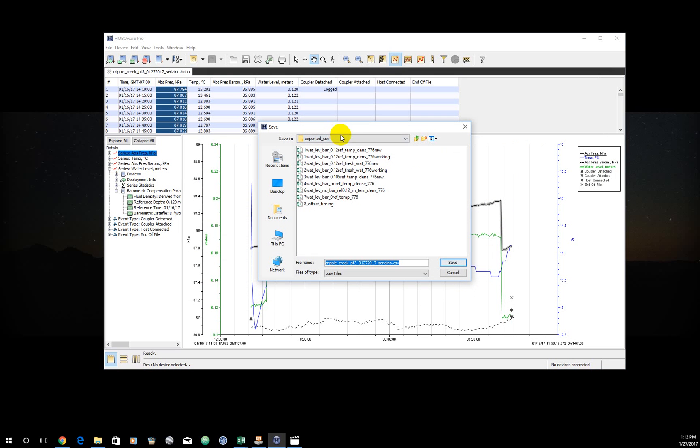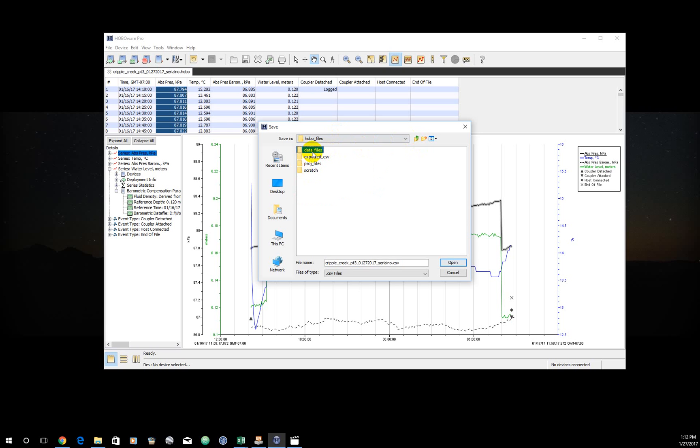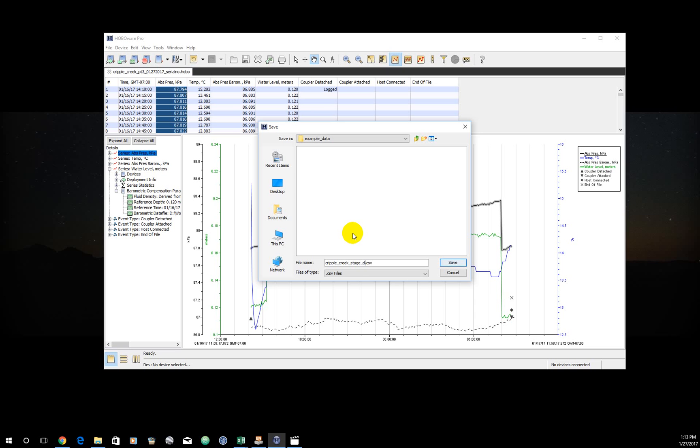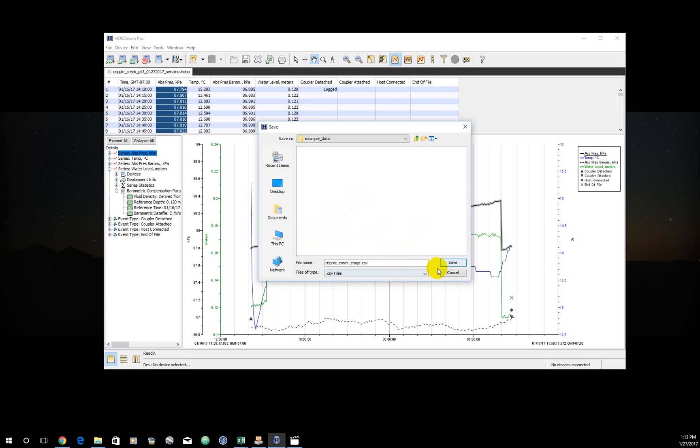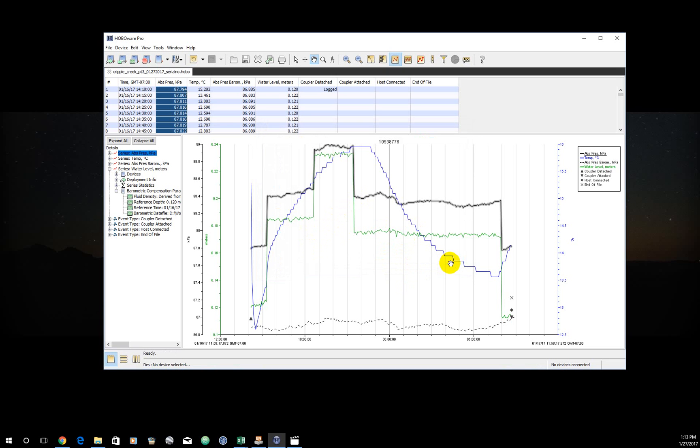Export. It will ask you where you want to save it. I'll go to data files, example data, where I'm currently working with those. And again, this is going to be cripple creek stage data. I'm going to leave it at that for now. Consult your own naming conventions for exactly how you're supposed to label this file. And here you'll see I only have one option, saving it as a CSV. Click Save. Great. That should do it. Now you have all the data you need.